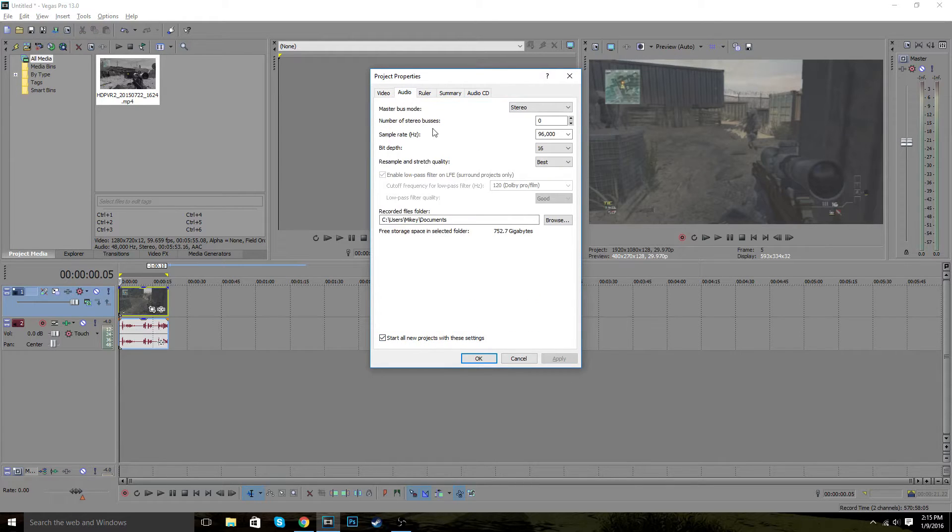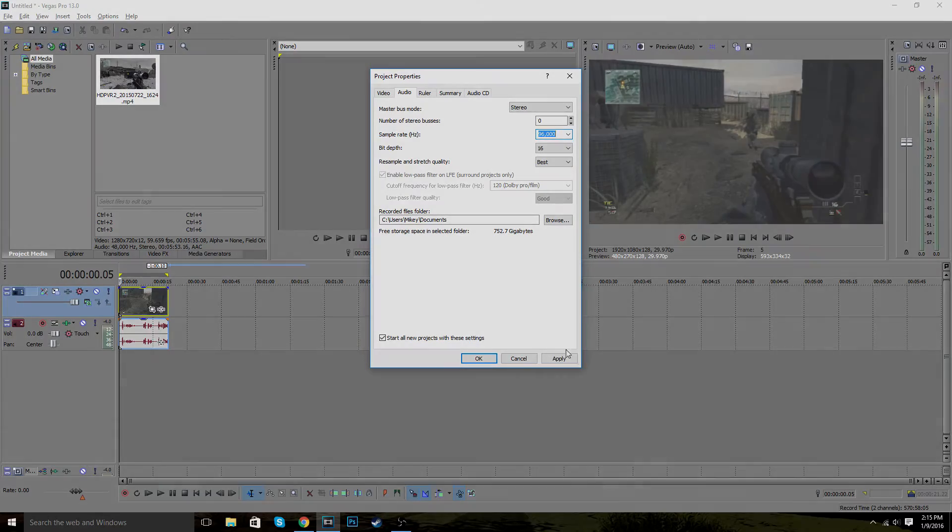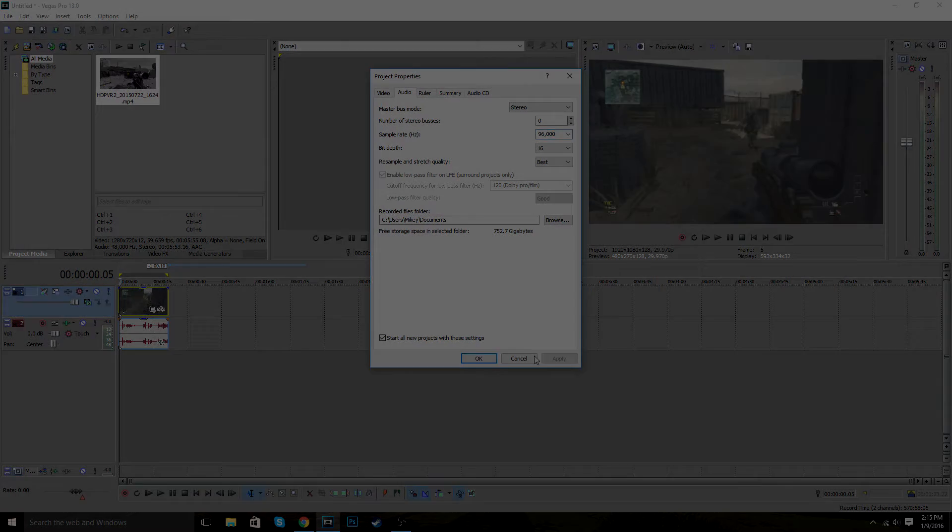The next thing you want to do is go to the audio. And all you really want to do is it's normally about 44 or something like that. You just want to put it to 96,000 and then just apply it.